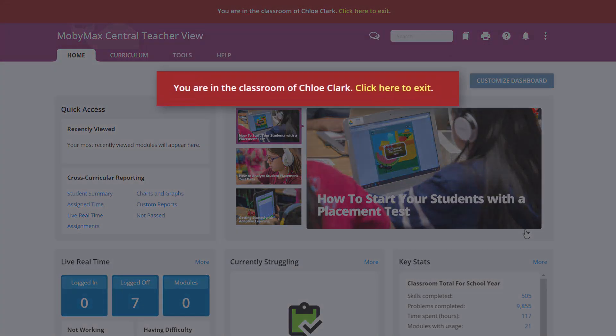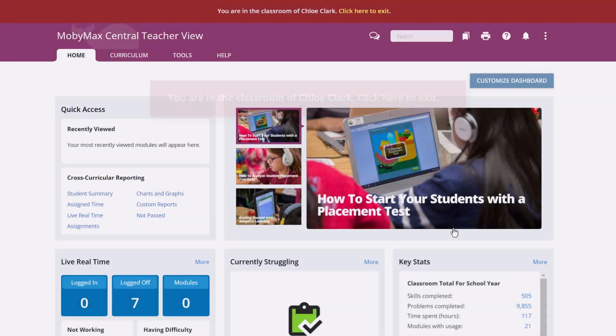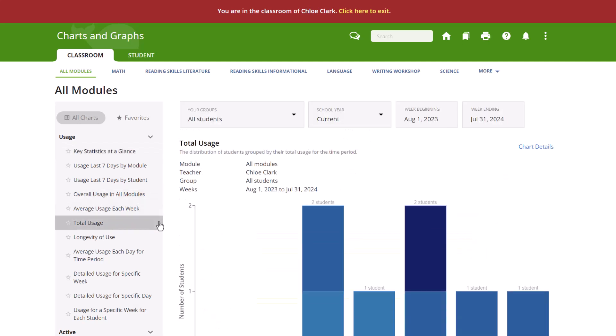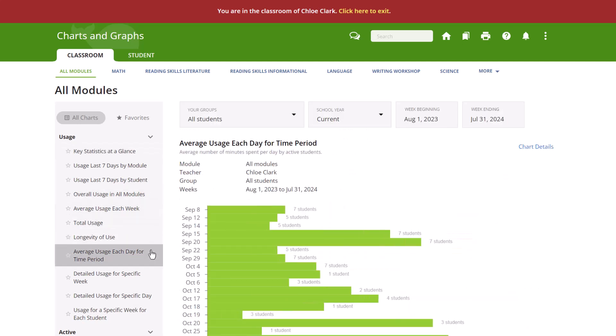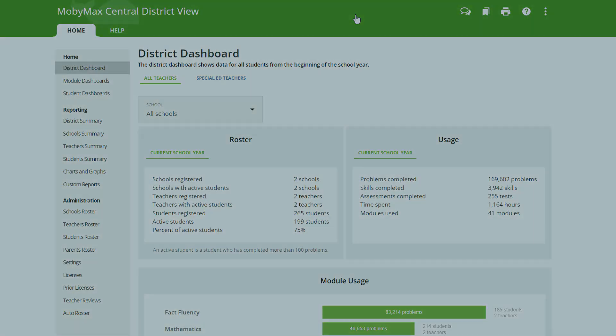You will now be signed in as the teacher and can review any settings, progress data, or reports. To return to your admin account, simply click on the Click Here to Exit link at the top of the page.